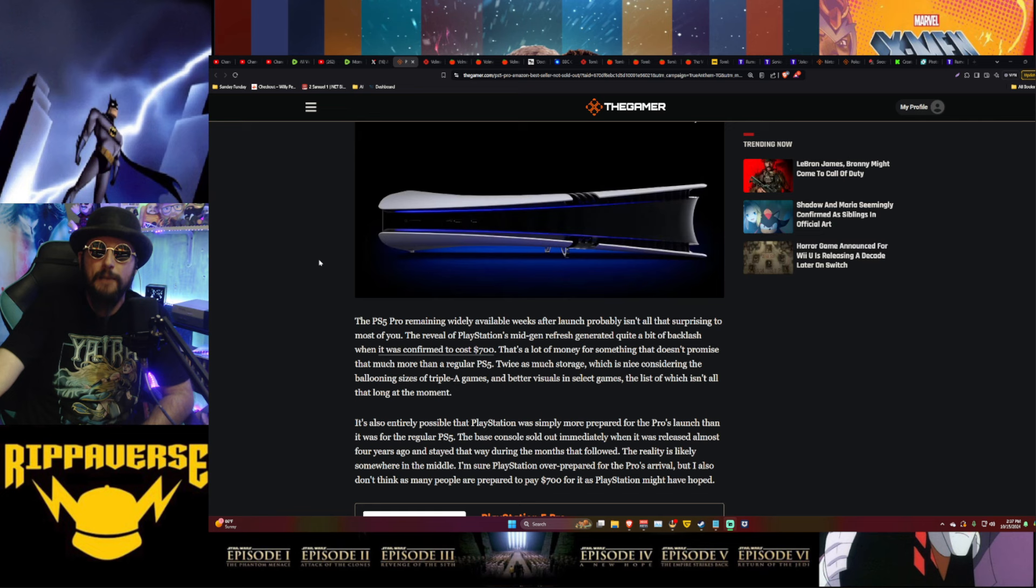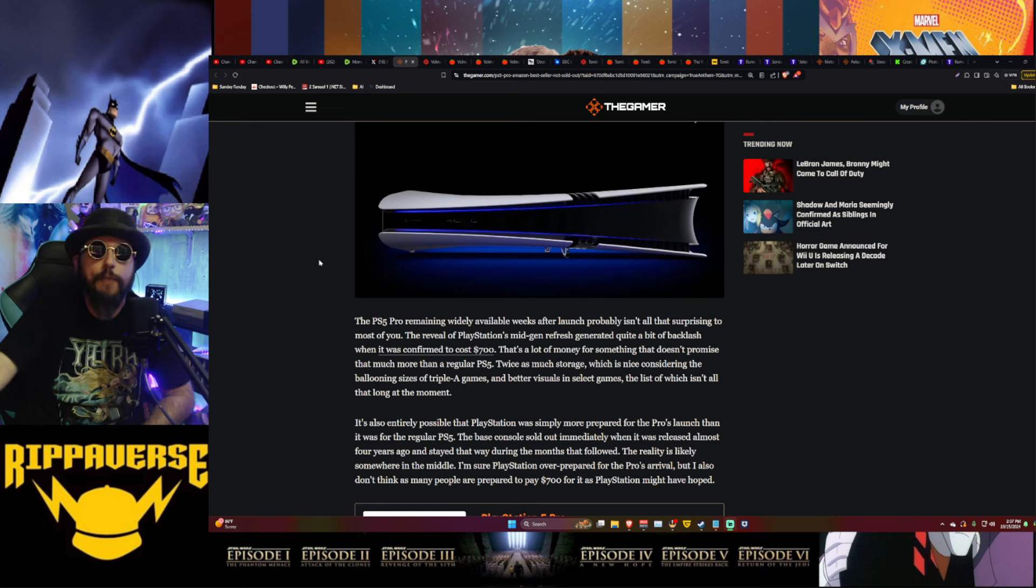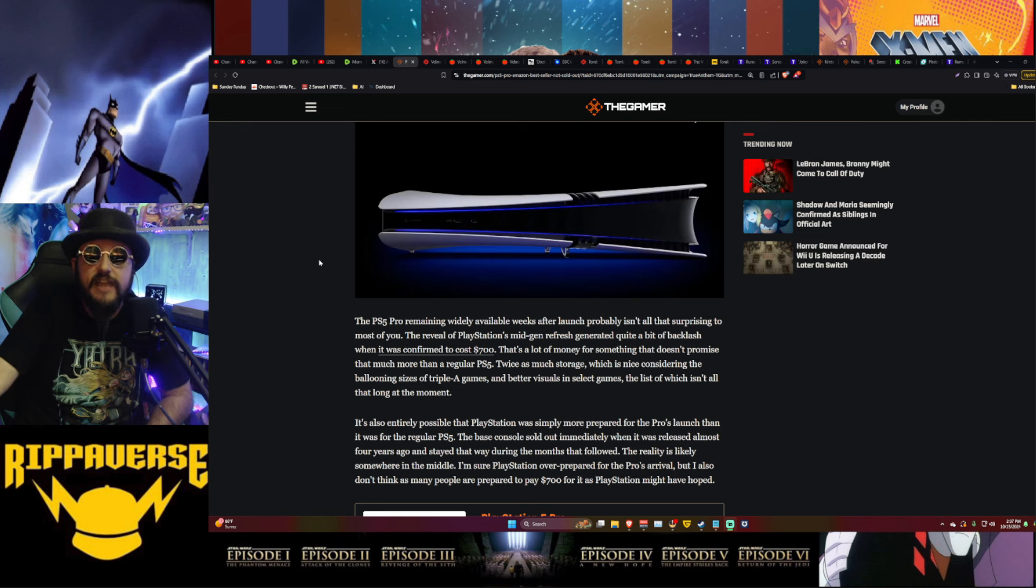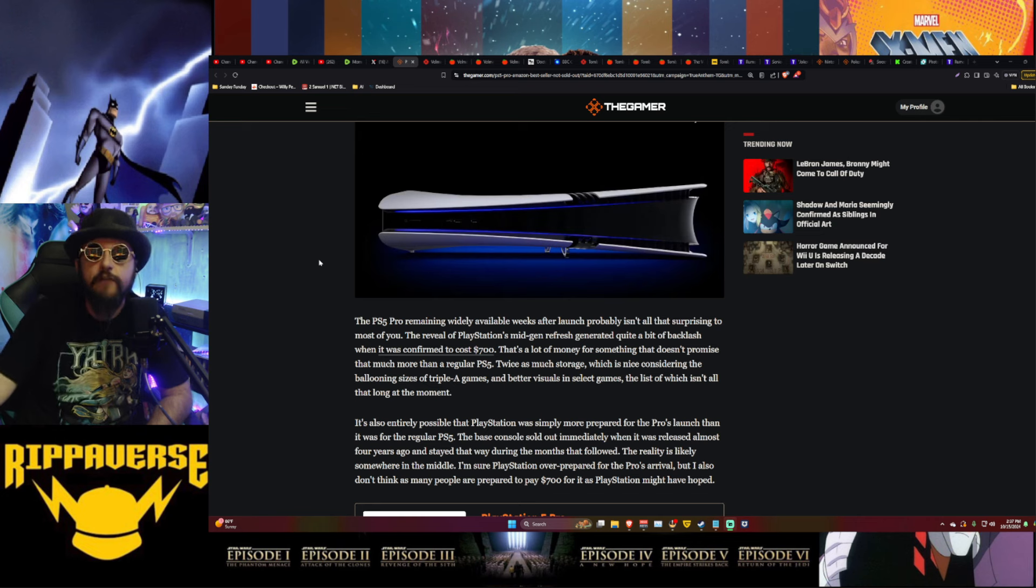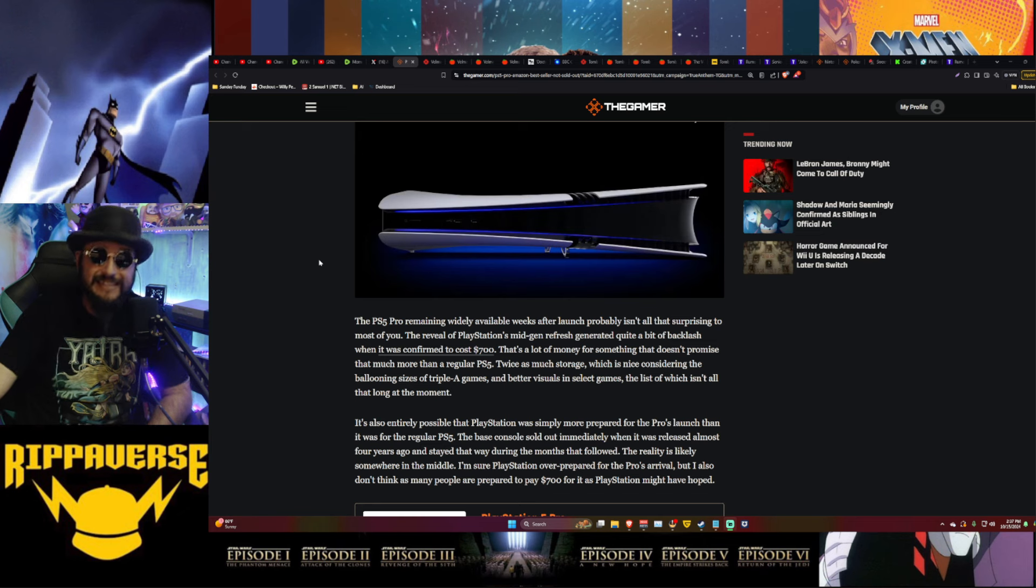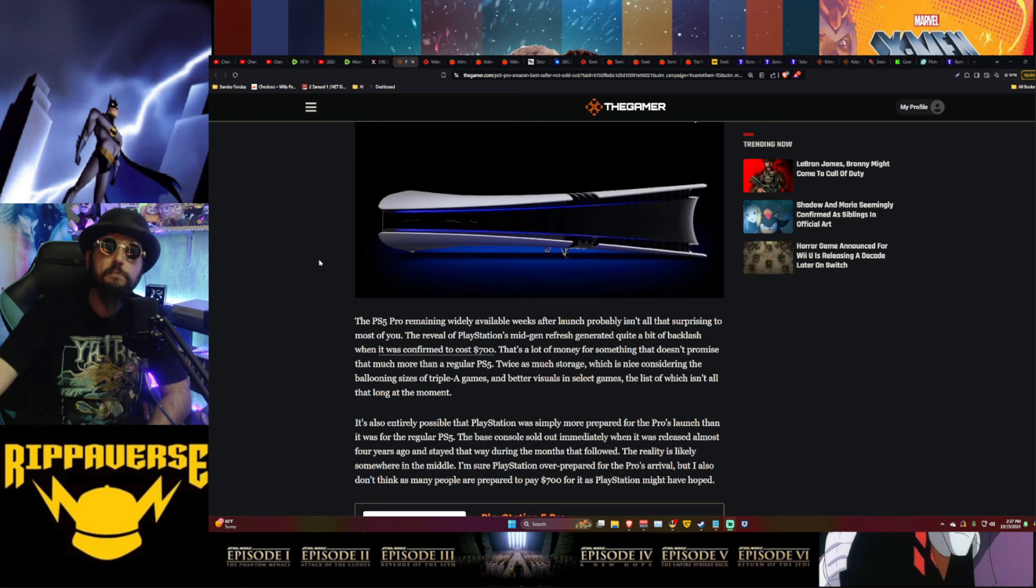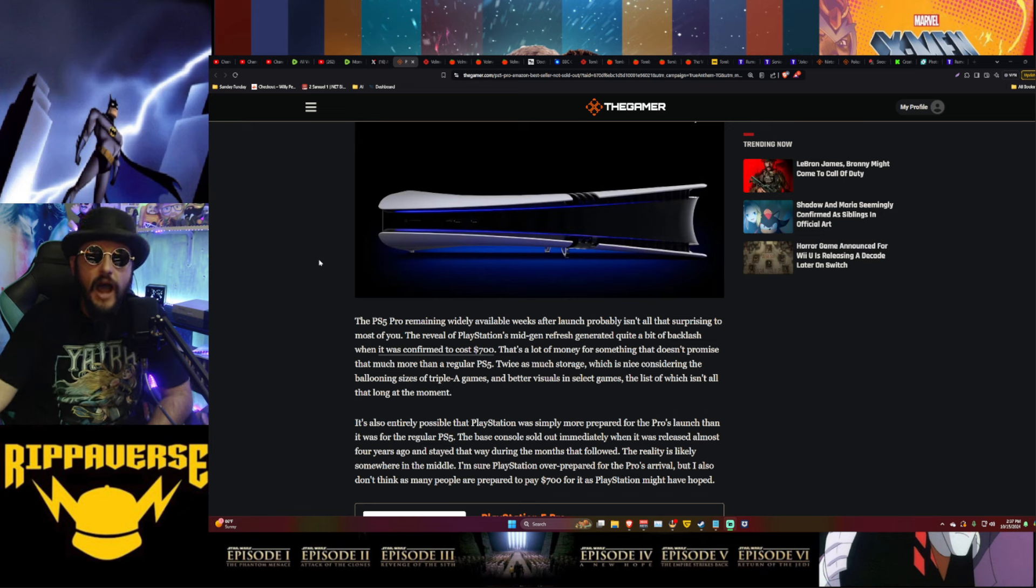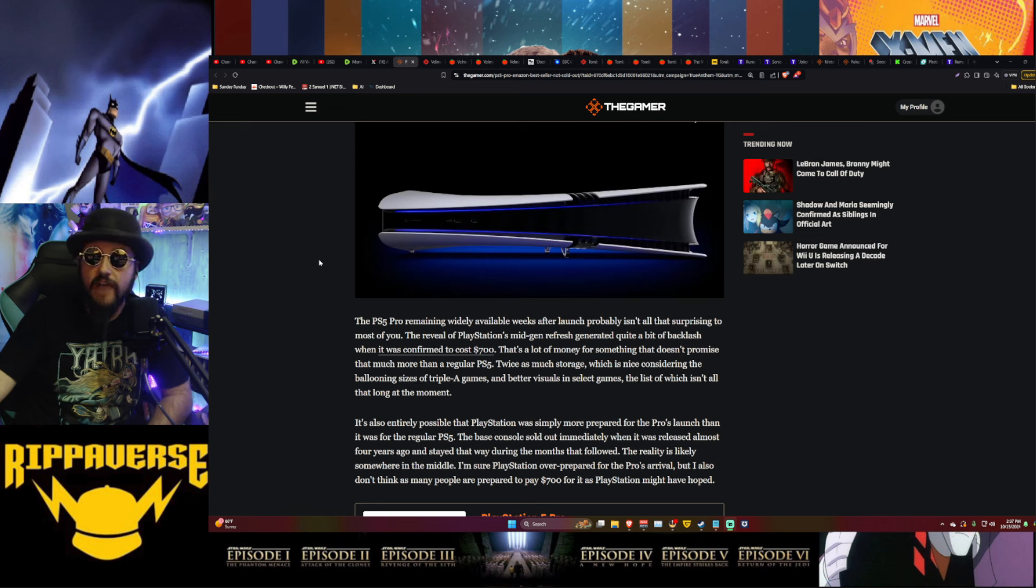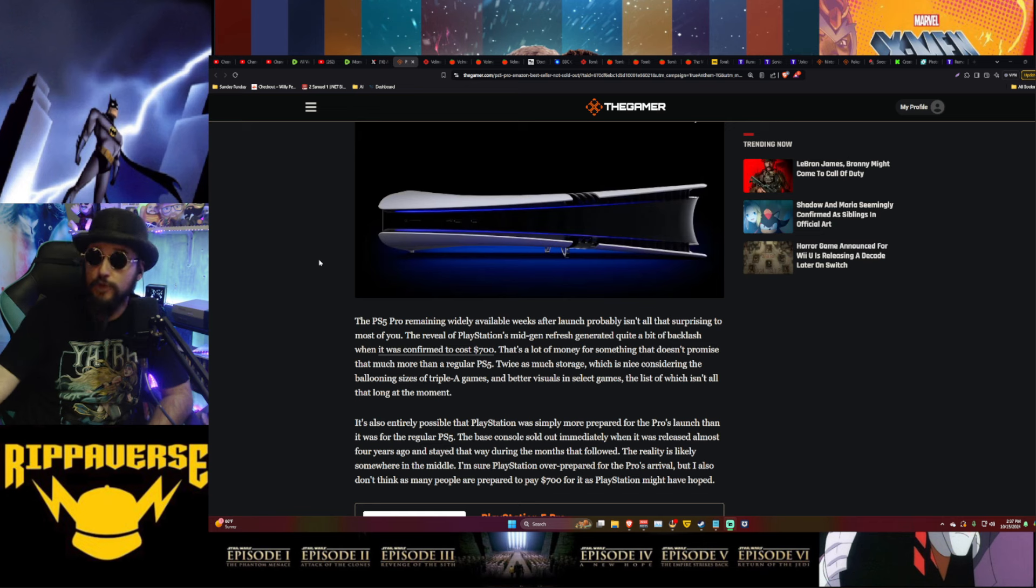Why not just spend like a couple - probably not even a couple hundred more bucks - and get you a more powerful PC that you can expand and work upon? This is absolutely insane. This puts it out of the realm of the average consumer out there, even at like tax return time or a splurge for Christmas. $700? Yeah, not going to happen. That's a lot of money for something that doesn't promise that much more than a regular PS5. Twice as much storage, which is nice considering the ballooning size of triple-A games like we talked about with Call of Duty at the beginning.